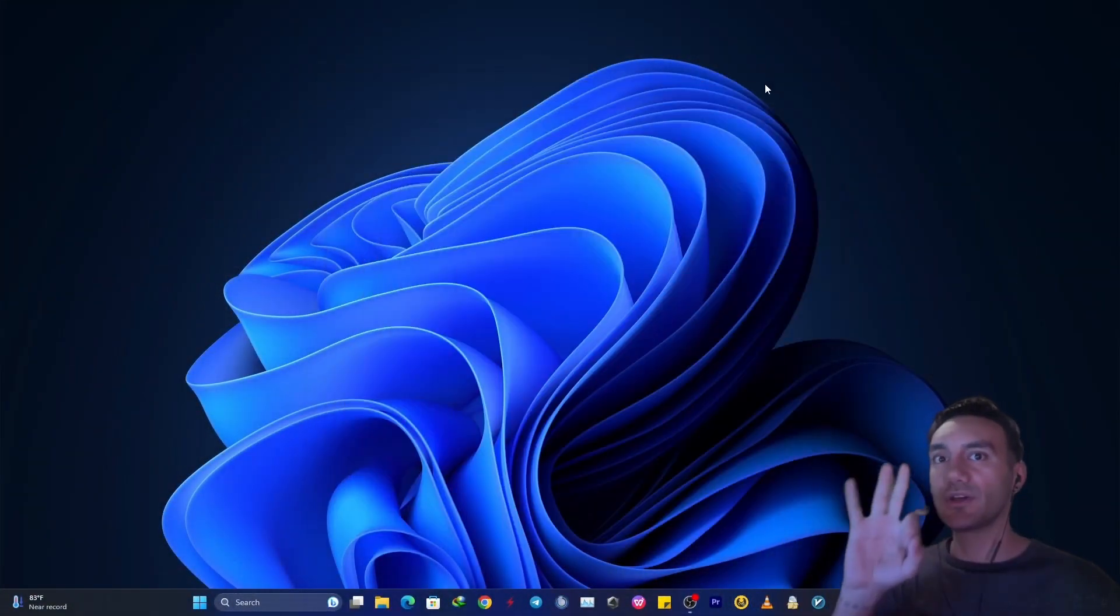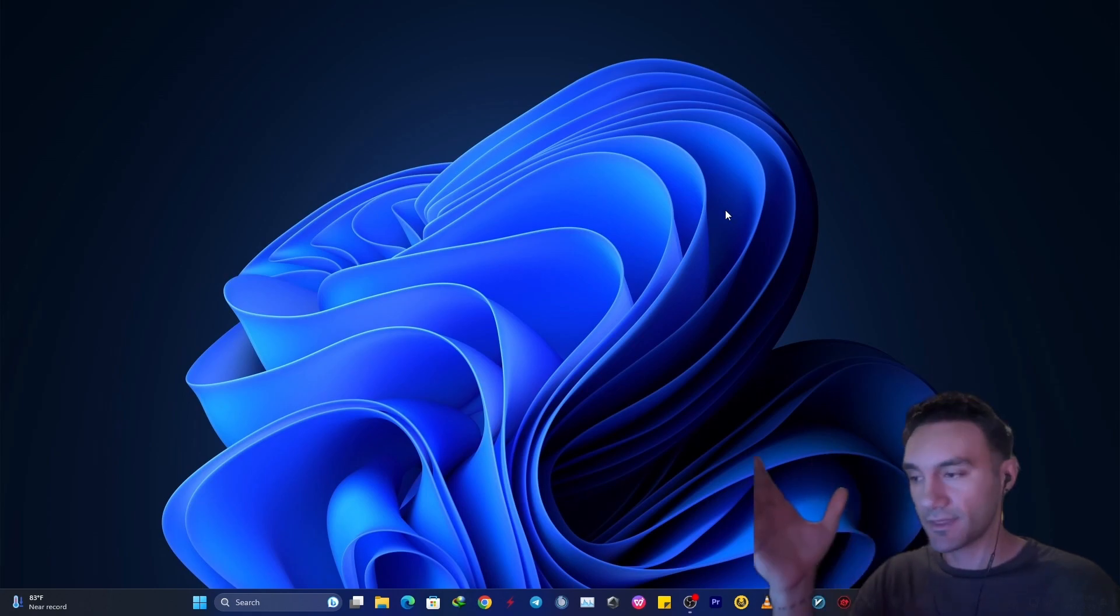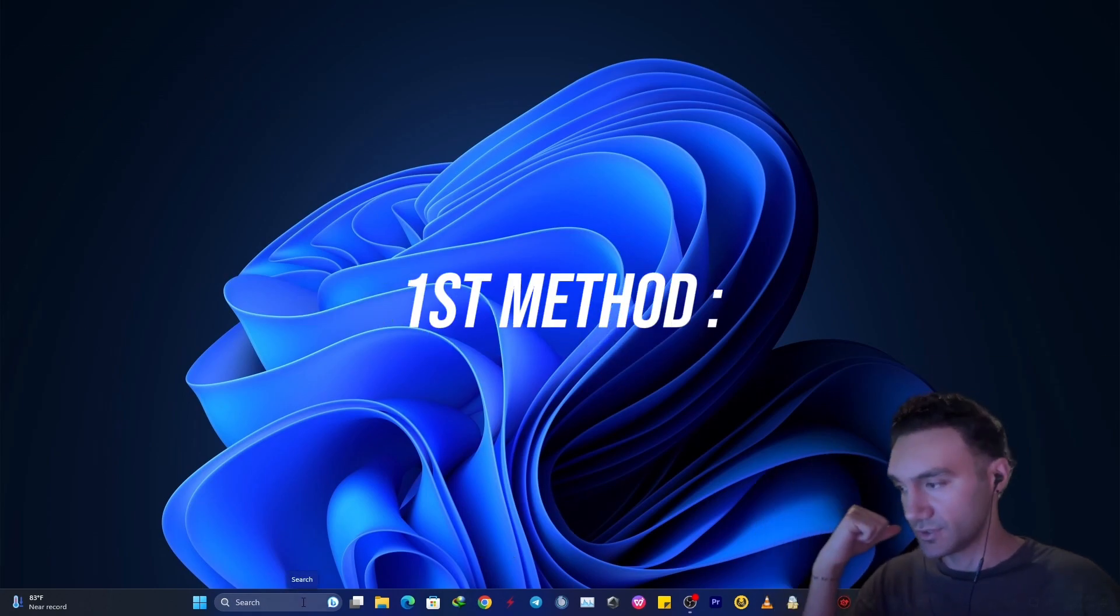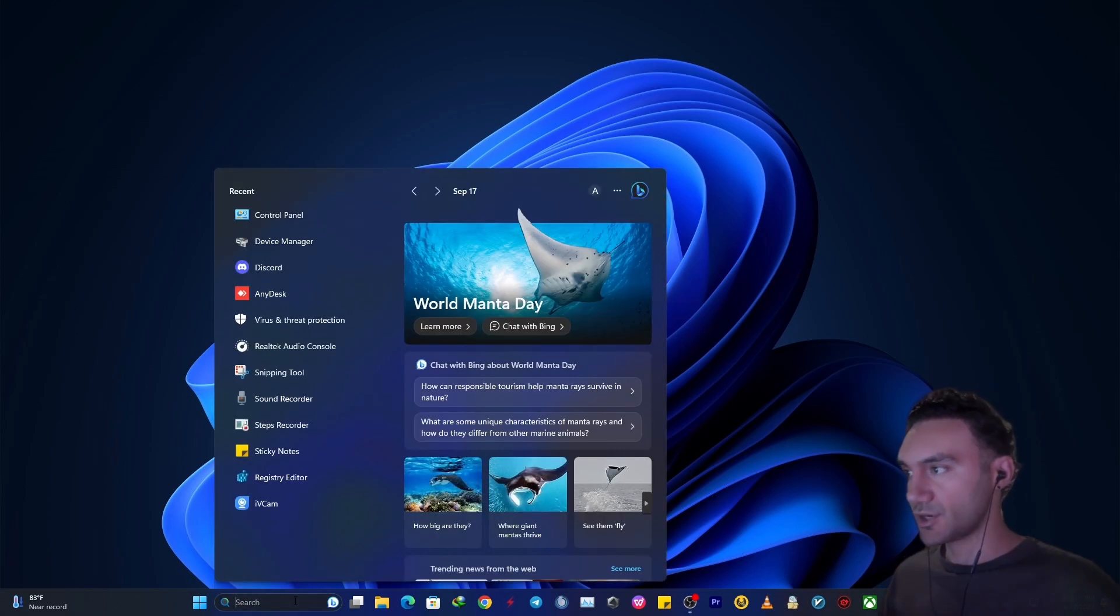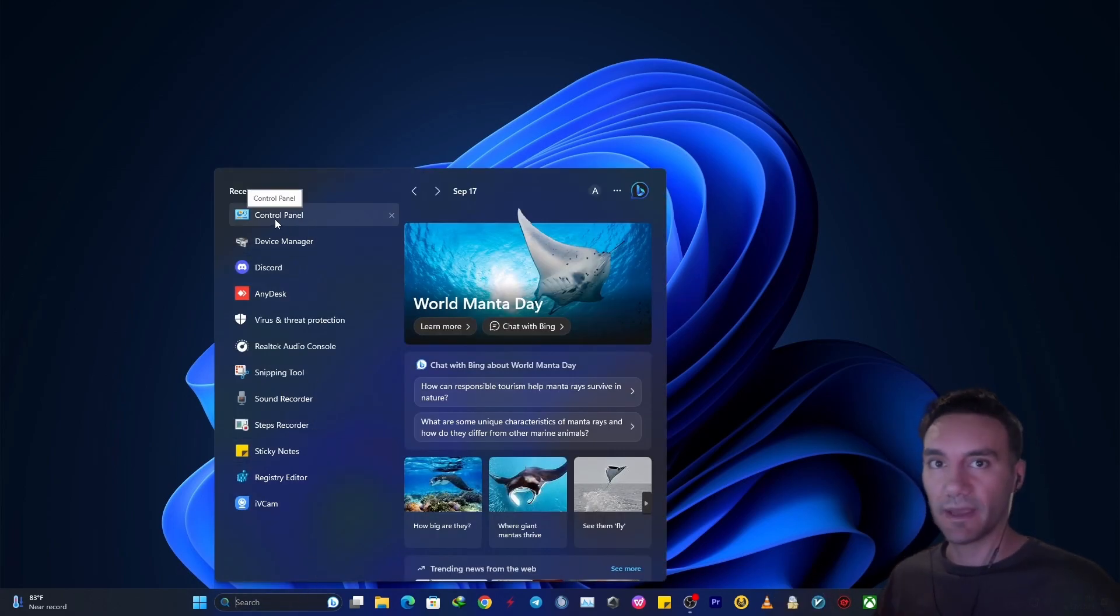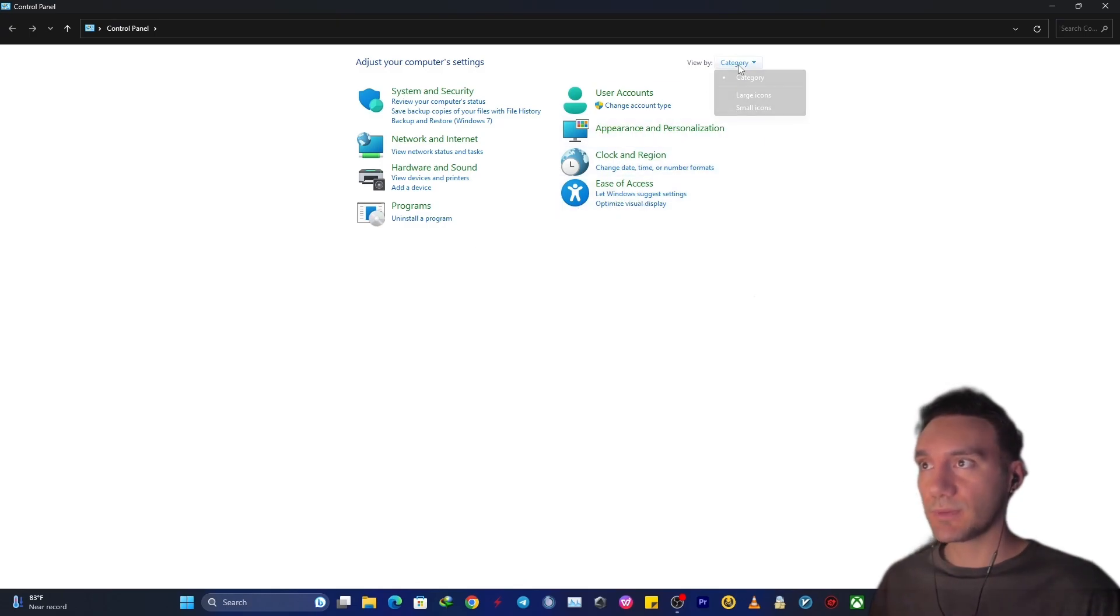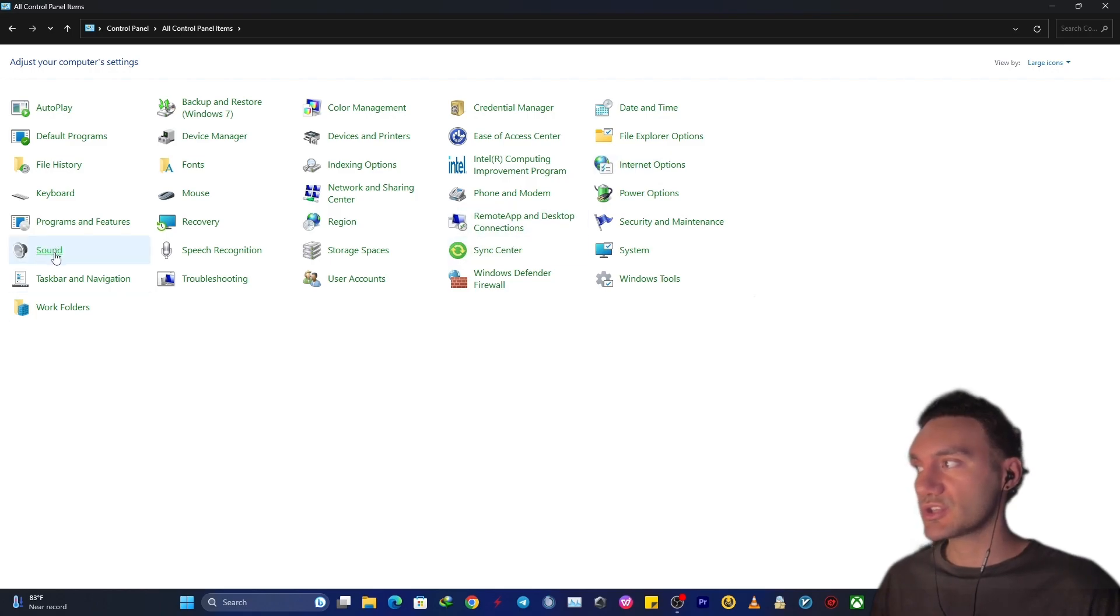This tutorial has three different steps and three different methods. The first method that I want you to follow is that down in here in the search bar, just search for control panel. Enter it and change view by to large icon. And then at this point, just enter sound section.